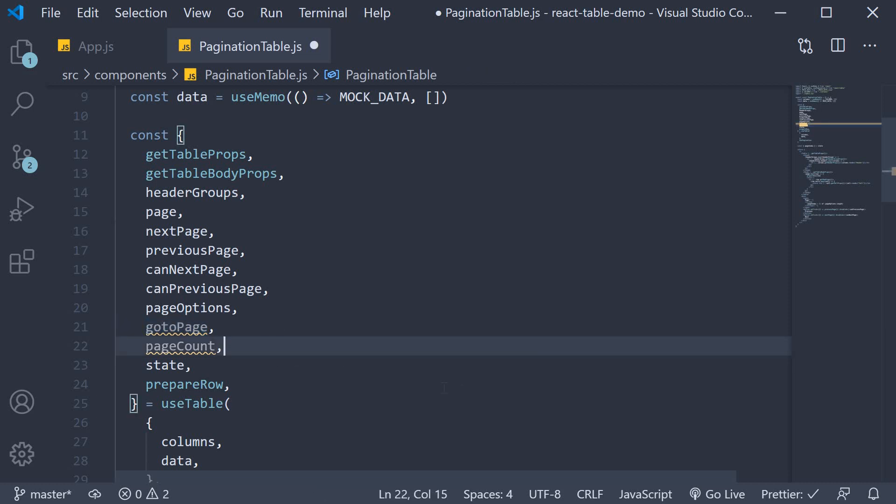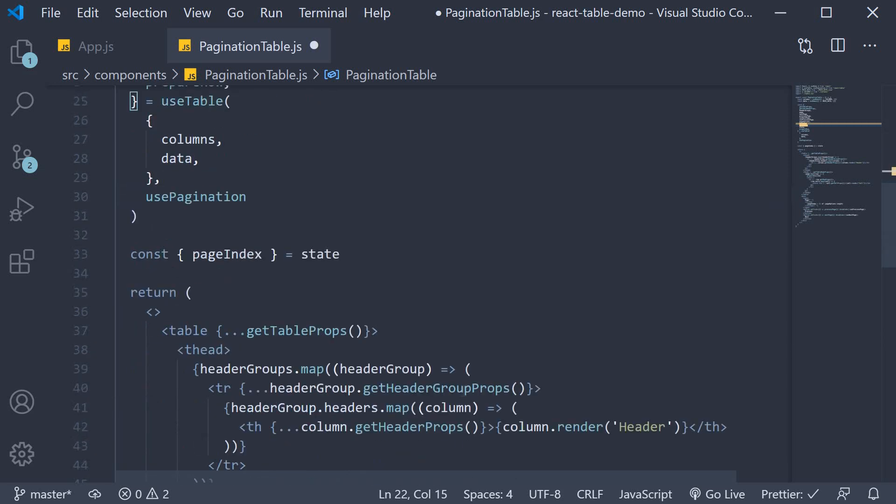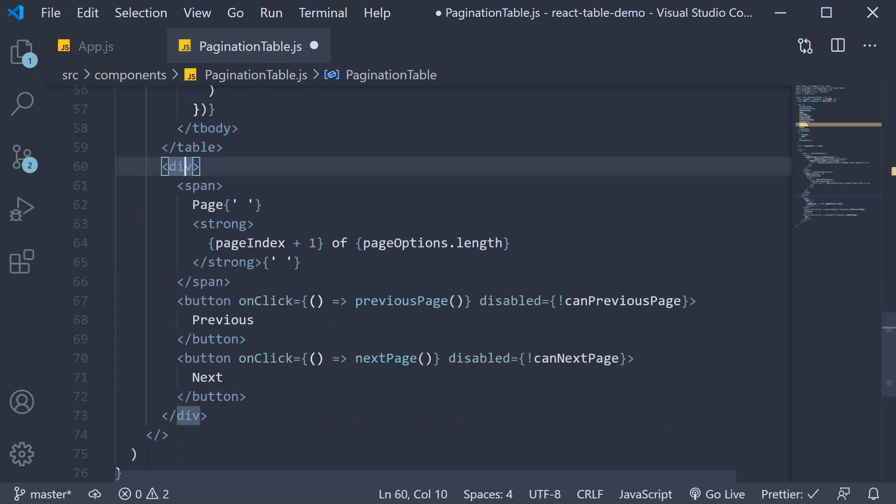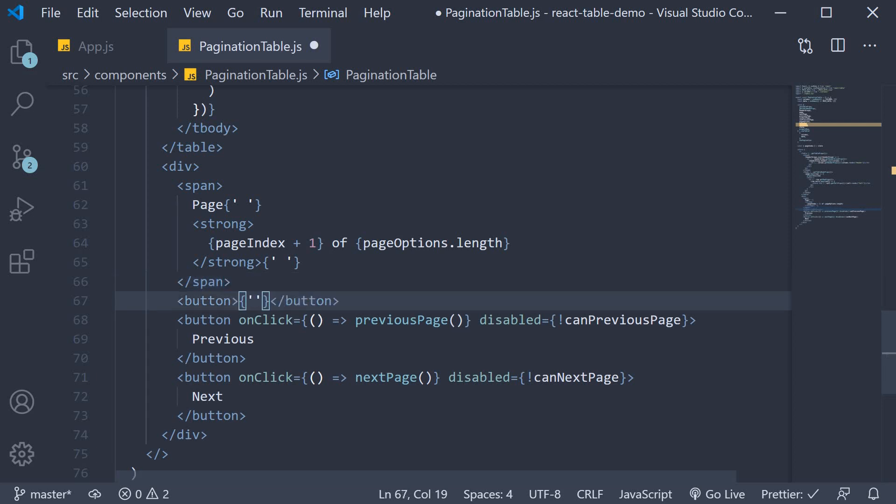Let's begin by adding two buttons which will take us to either the first page or the last page. So in the pagination div tag, before the previous button, I'm going to add one more button. The text is going to be lesser than sign twice.